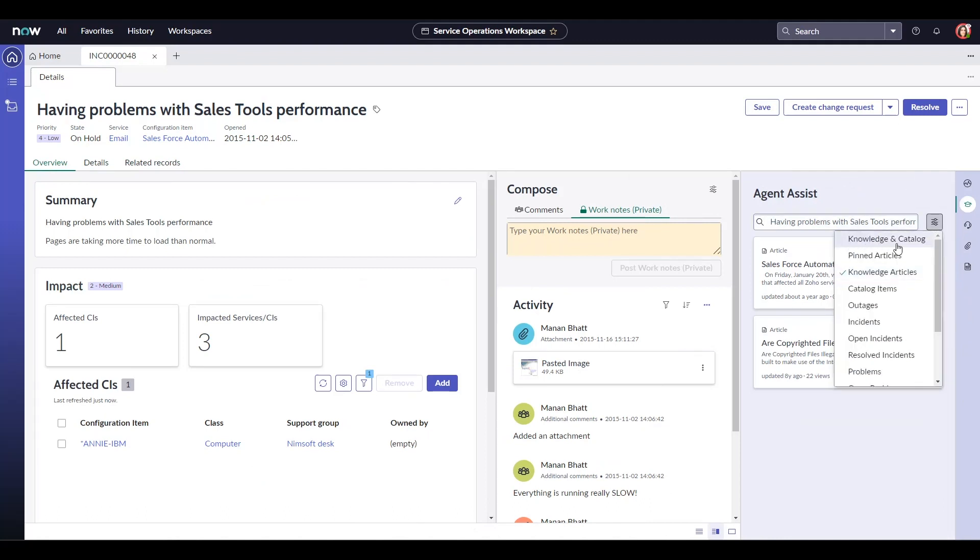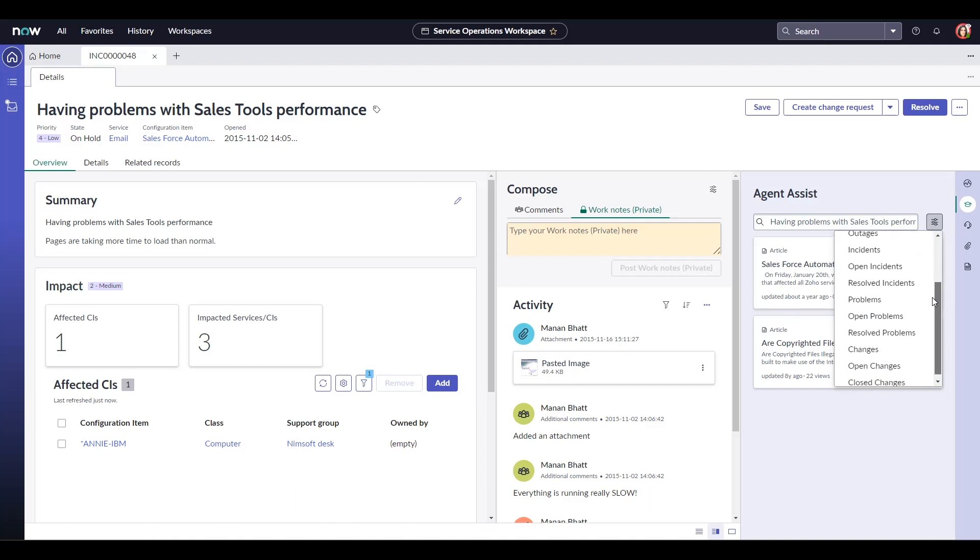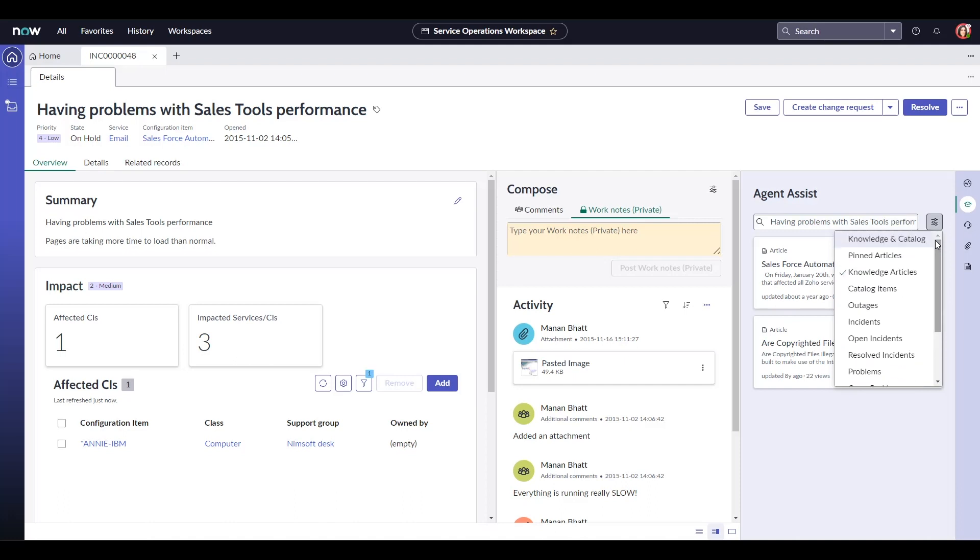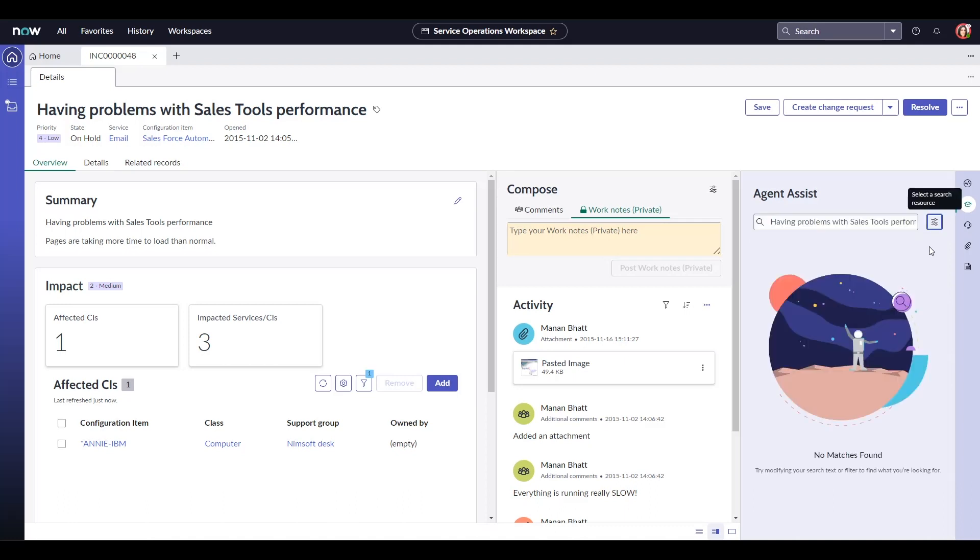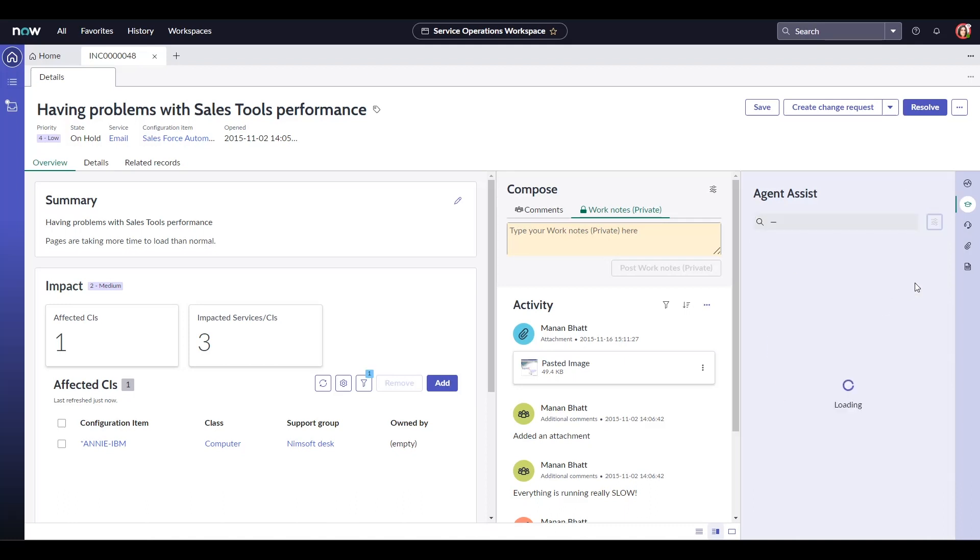Notice this button over here. It lets you change your search resource from knowledge article to anything from this list. So I could look up, for example, another incidents that may be similar or outages that might have caused this incident.